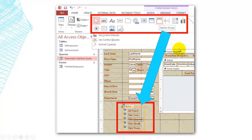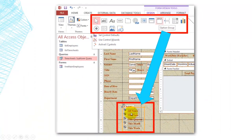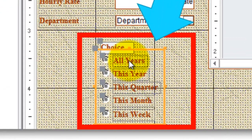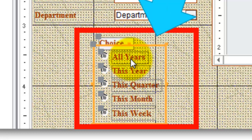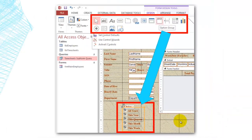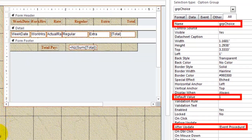On the main form, we insert through design an option group. The option group has five different options. The option group itself is called GRP Choice. By default, option number one — all years — is the default value, unless someone clicks on this year, this quarter, etc.